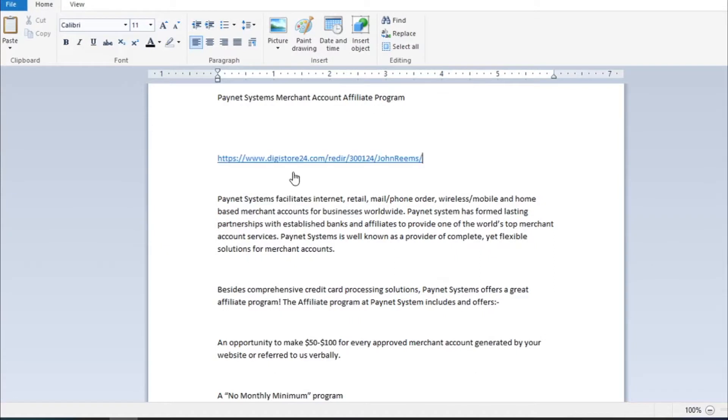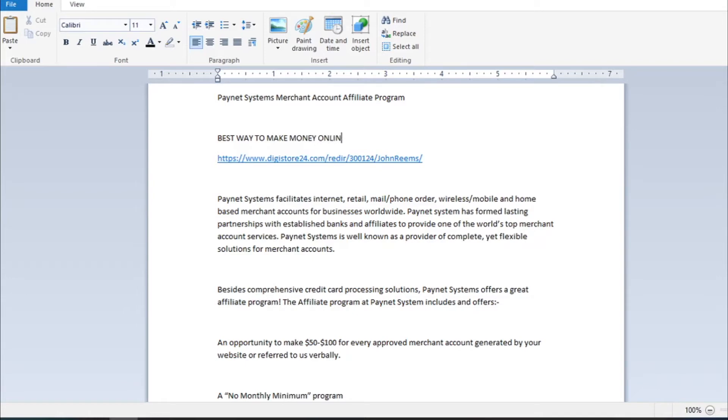When someone clicks on your link it will send them to the site from where they will sign up and if they buy a product you will earn almost $1300. So copy your link and paste it somewhere between the text and write best way to make money online grab your free training here. And then just paste your link below it or turn text into a hyperlink and by clicking on the text it will take them to your affiliate link.